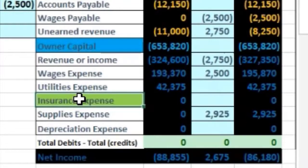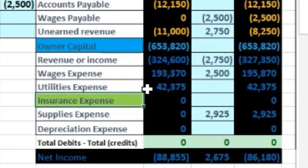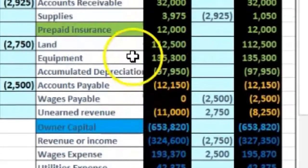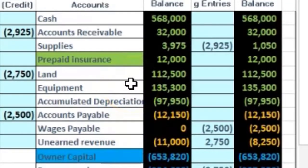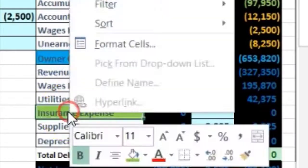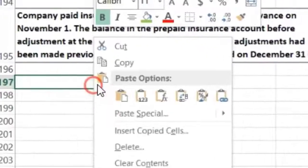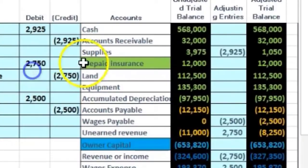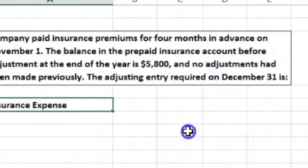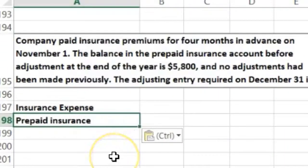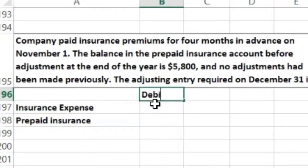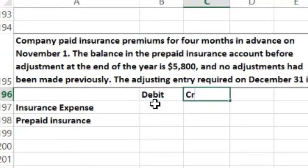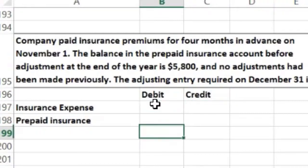What's going to be the journal entry? Expenses generally only go up — they have a debit balance — so we're going to debit insurance expense and credit prepaid insurance. That's the adjusting entry format. Now we have to figure out how much to debit and credit.